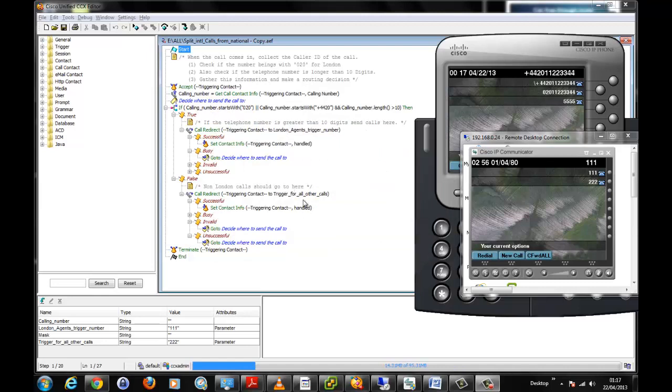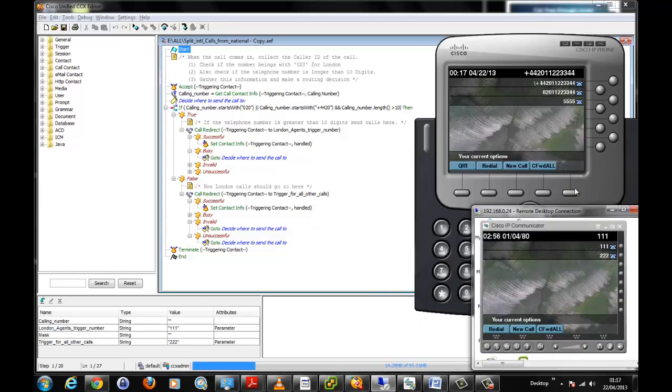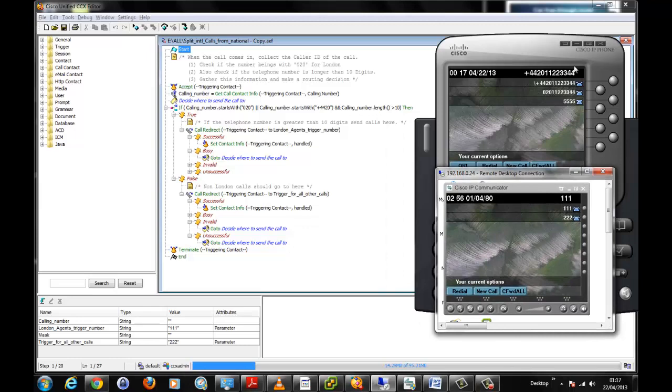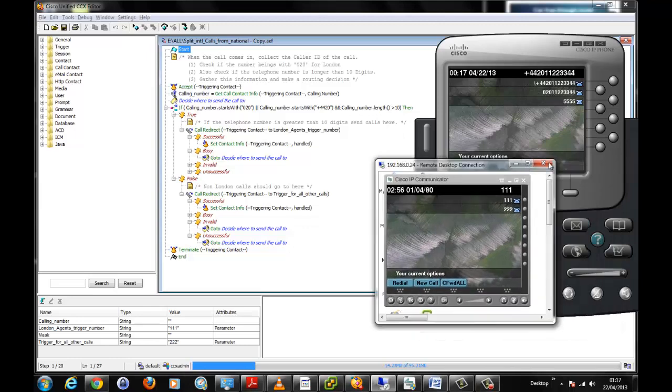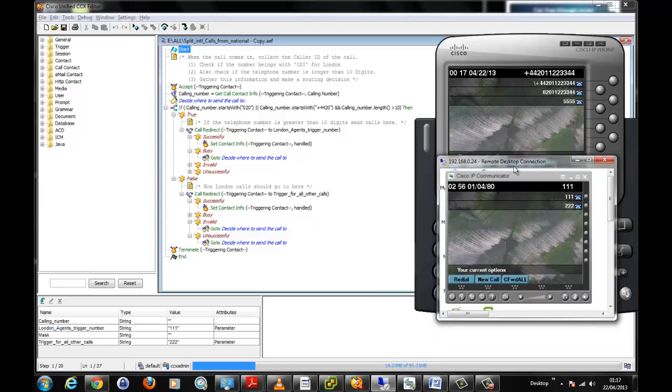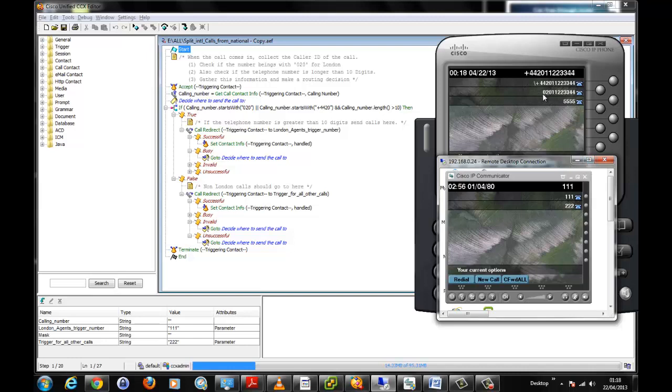We have a script that addresses that problem. Before we go through the script, let's quickly talk about the two numbers, the two telephones we're going to be using here. 111 is going to be the number representing where the London based agents are sitting at. 222 is for all other calls, so if the call is not London based it should go to 222.